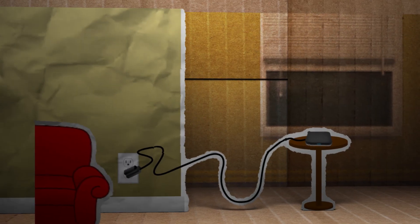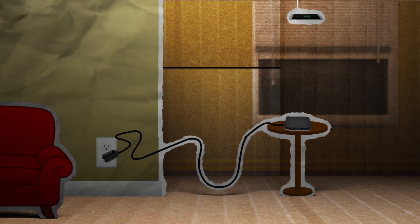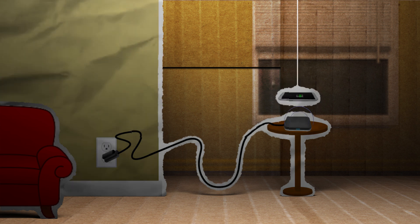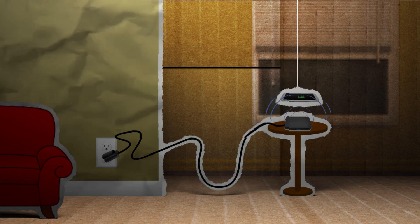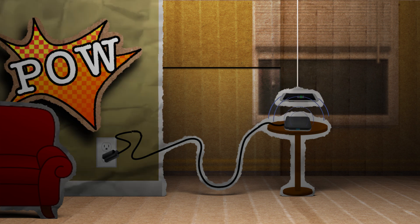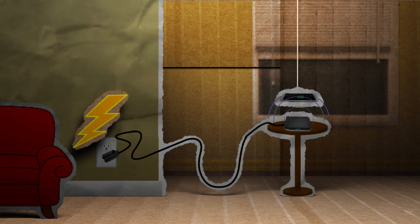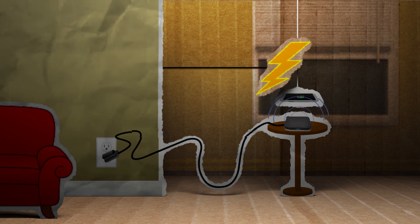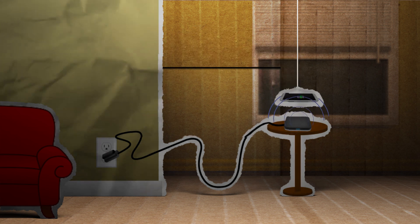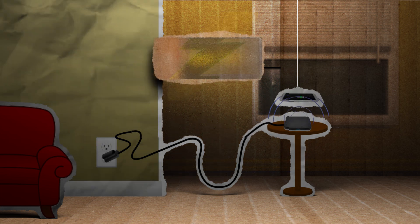I'm sure by now most of you watching this video have heard of wireless charging. Set your phone or watch on a special pad and pow, electricity somehow jumps from the wall to your device. But how does this feat of black magic wizardry work?